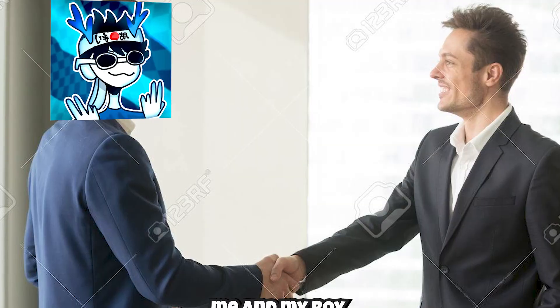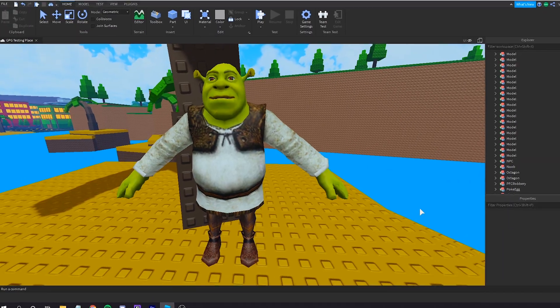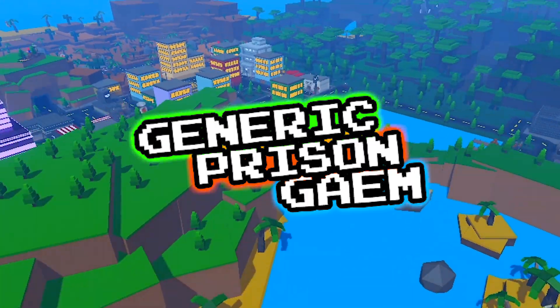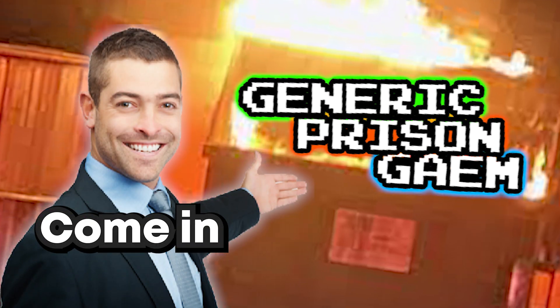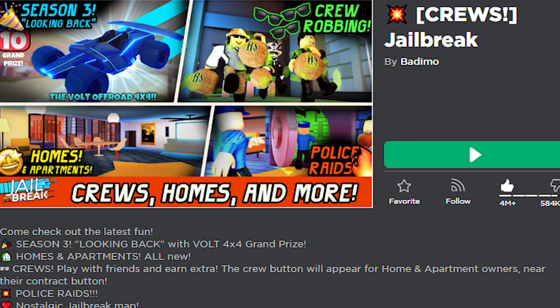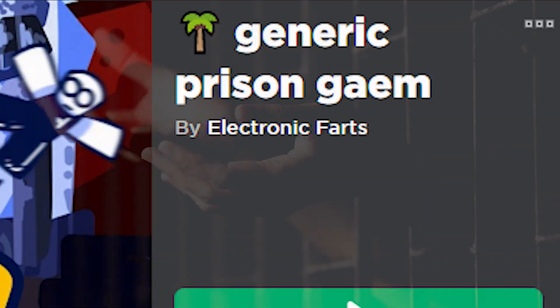Quick backstory. 10 months ago, me and my boy Poblito started working on a small little project called Generic Prison Game. It's about what you'd expect, a very generic jailbreak ripoff. No, I'm just kidding, it's a prison game.